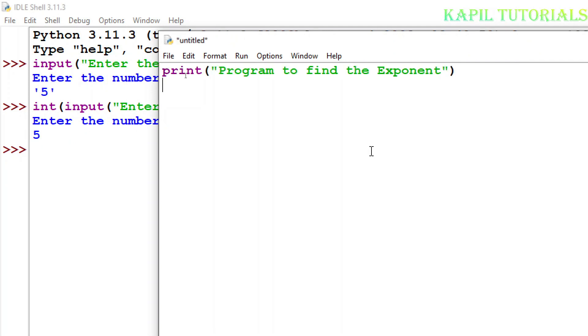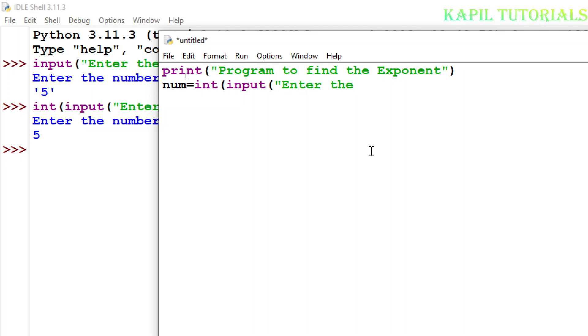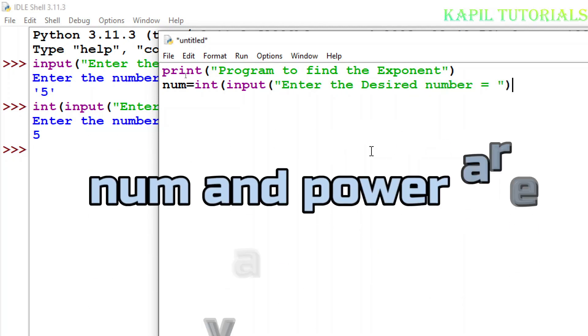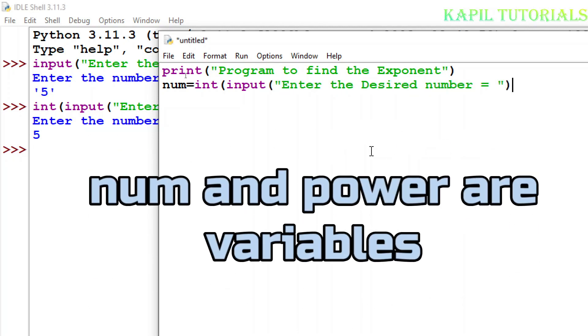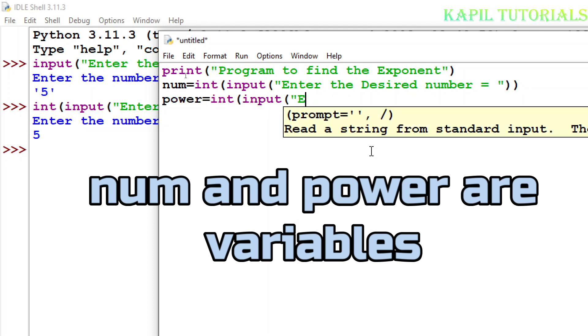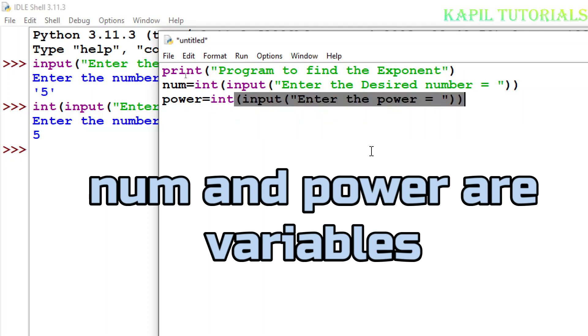Now program to find the exponent. To find the exponent I have to take two variables. So firstly, as I have taught you just now, I'll use integer, inverted commas, again one bracket close.